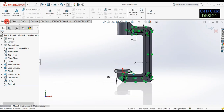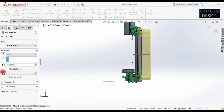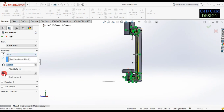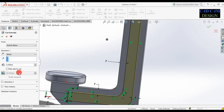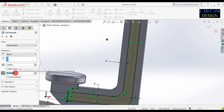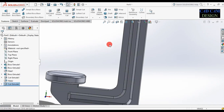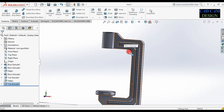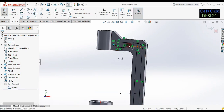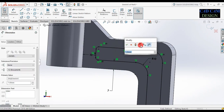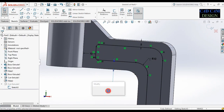Go to feature and extrude cut. This dimension will be 3 mm and draft angle will be 45 degrees. Done. One more time change this dimension — this will be 5 mm. Now change all 7 mm dimensions to be replaced with 5 mm.